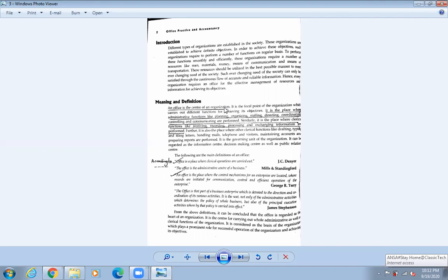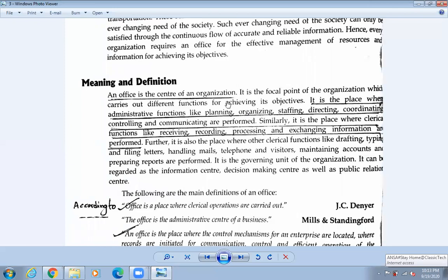An office is a center of an organization — it is the heart of the organization because everything is dispersed from the office itself. It is a focal point of the organization which carries out different functions for achieving its objectives. It is a place where administrative functions like planning, organizing, staffing, directing, coordinating, controlling, and communicating are performed.